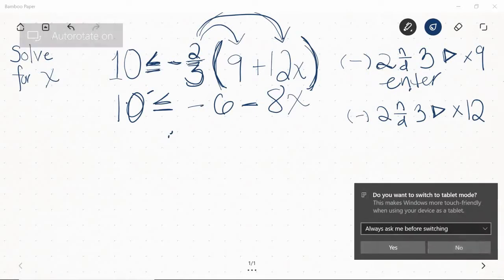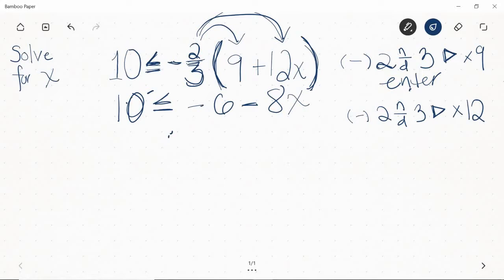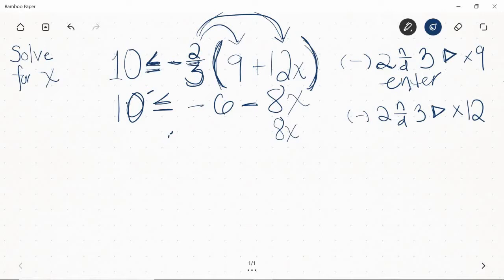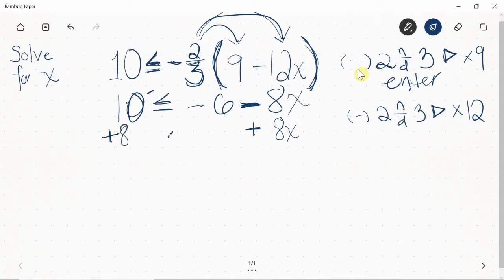Now there's no simplifying left to do on either side, so it's time to start solving. A really good rule of thumb for inequalities is to get your letter to the left-hand side. So the next thing I'll do is move this entire x term. To move a variable term, you do the opposite of what it's doing — this negative 8x is subtracting, so I'm going to add 8x. I can do whatever I want when solving inequalities as long as I do it to both sides, so I'll add 8x to the other side as well.